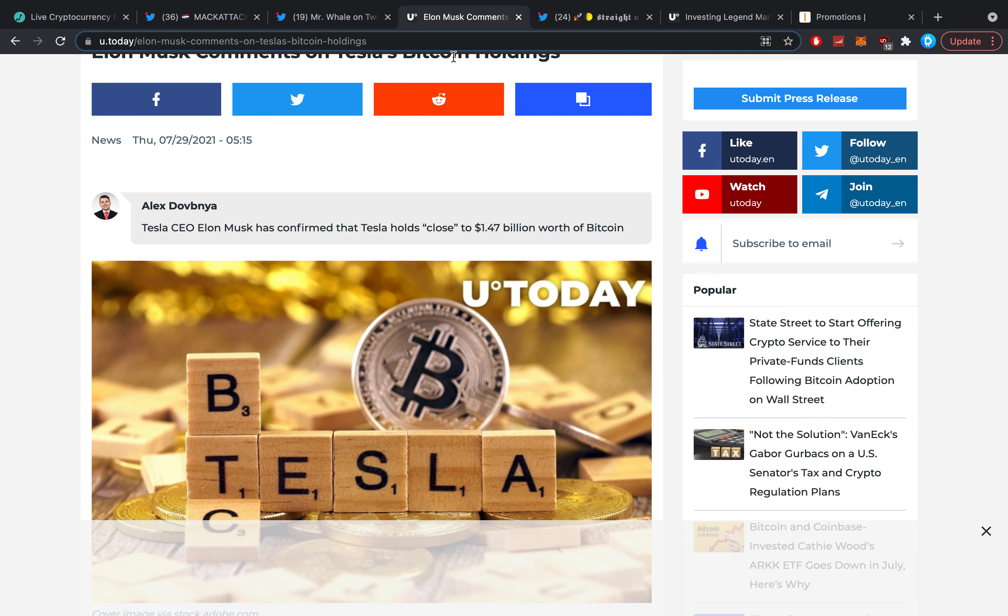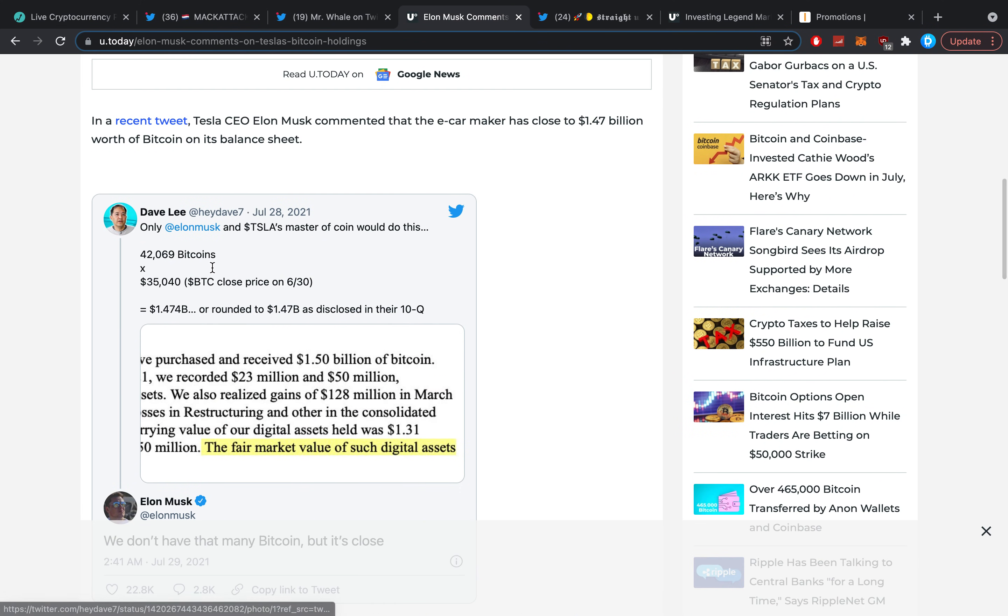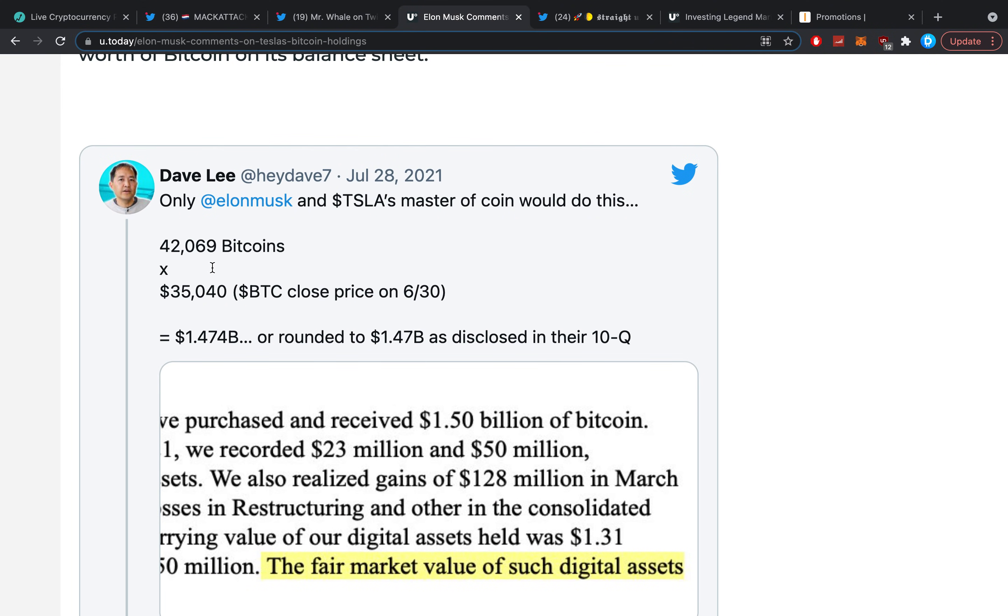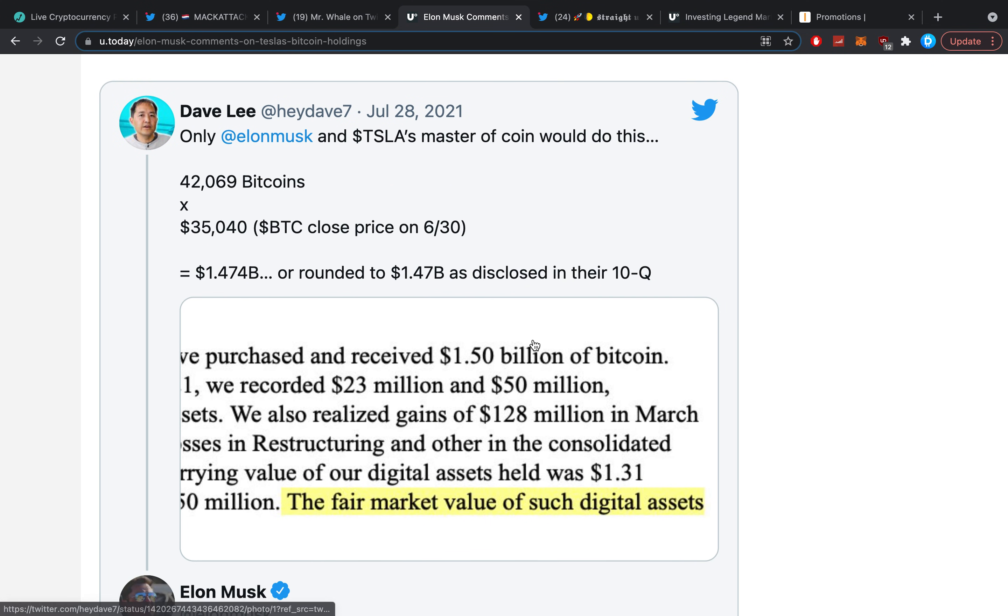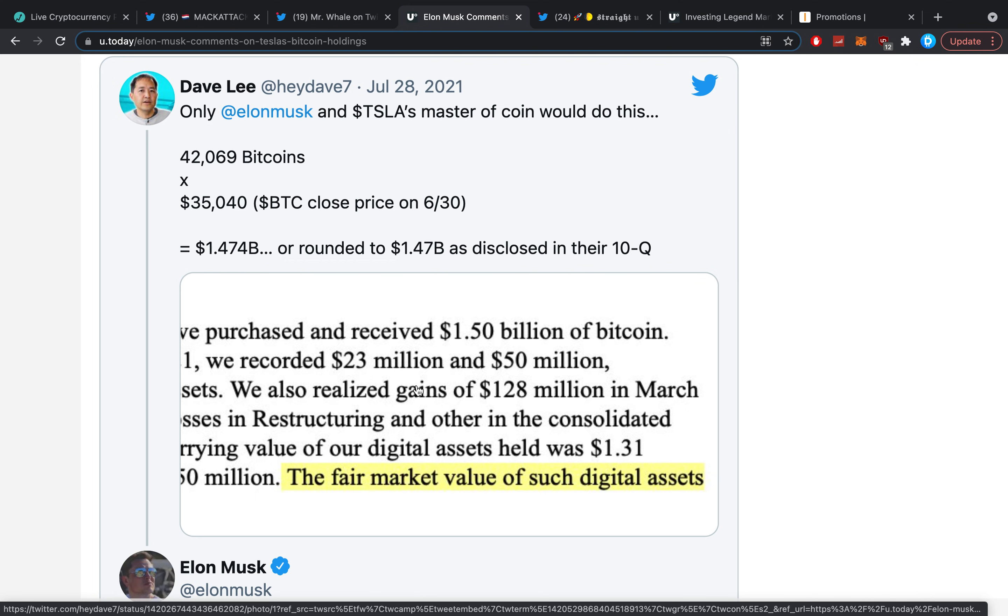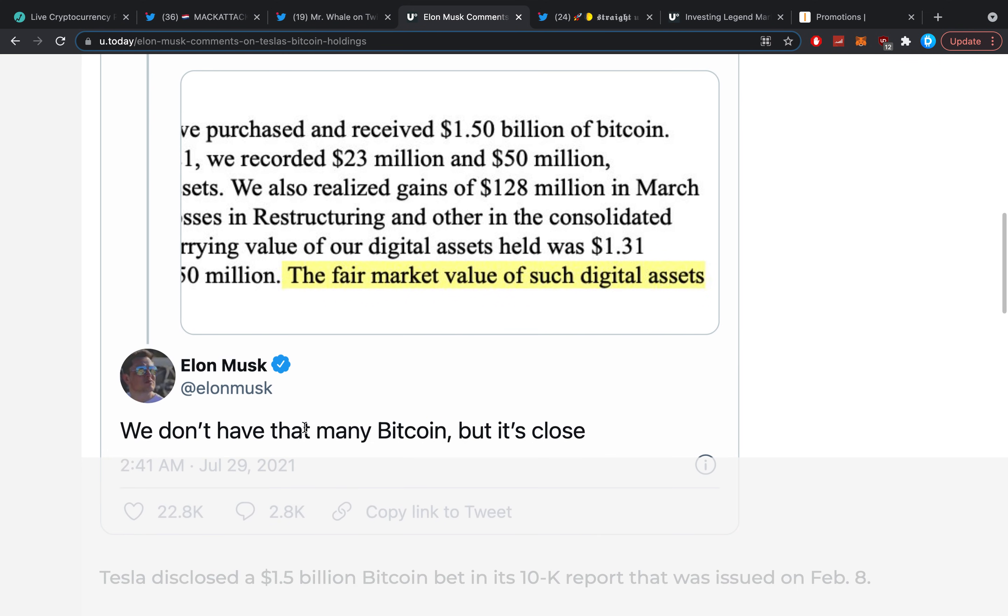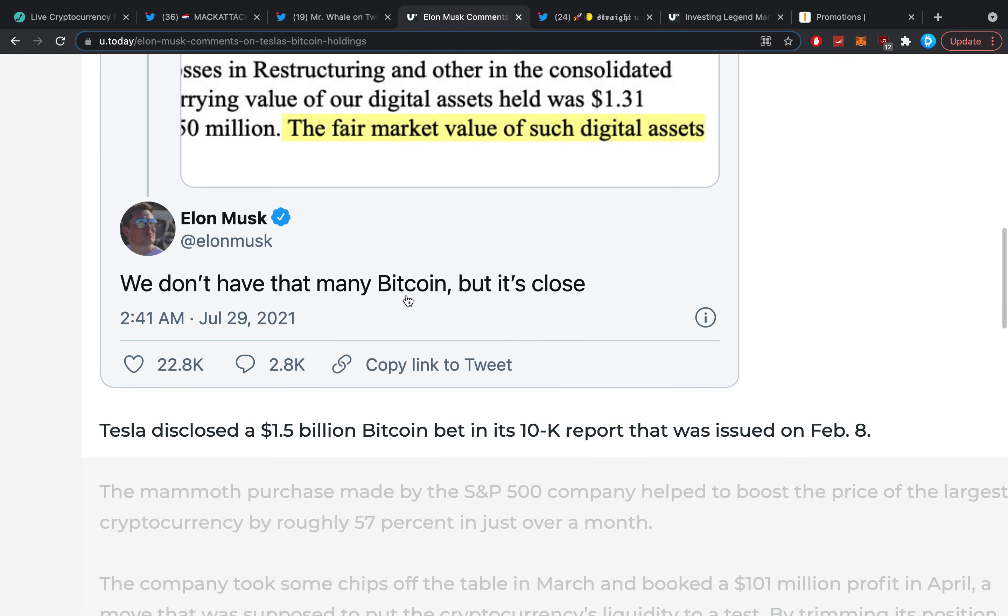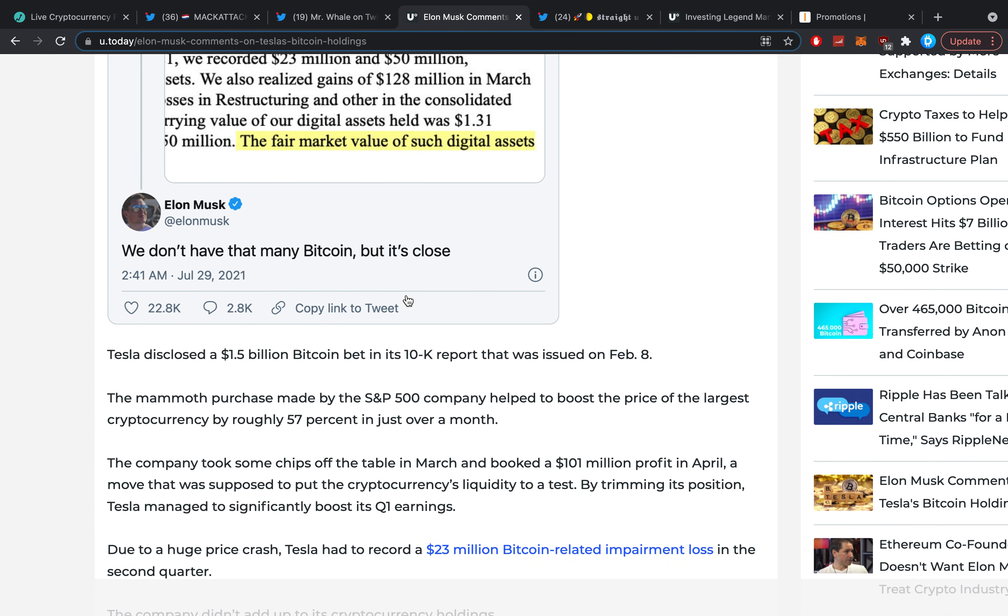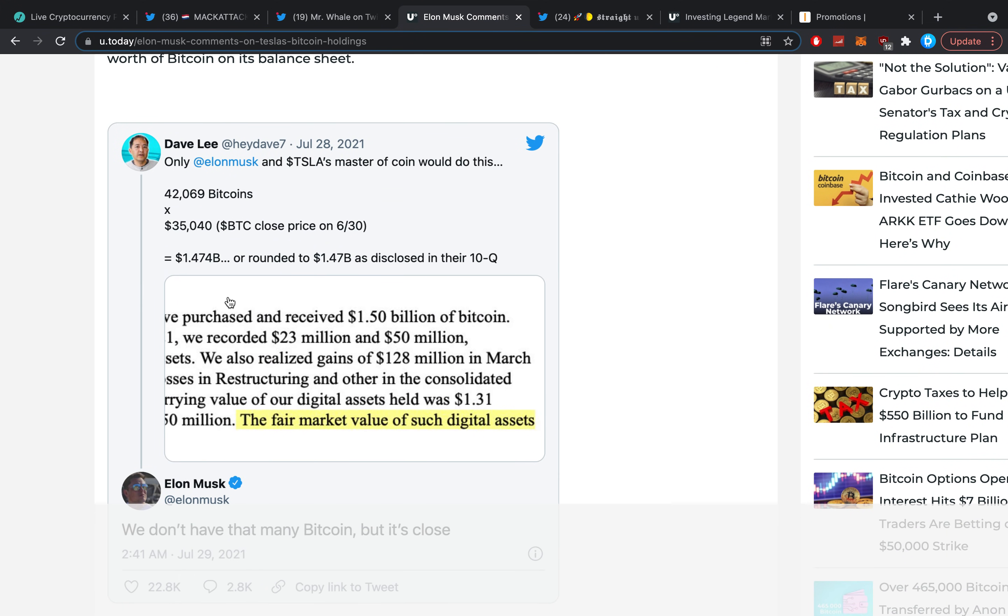Dave Lee said: 'Only Elon Musk and Tesla Master of Coin would do this. 42,000 Bitcoin times 35,000, which is the BTC close price on 6/30, is 1.5-ish billion, or rounded to 1.47 billion as disclosed in their 10-Q.' Elon Musk quickly went on to state: 'Well, we don't have that many Bitcoin, but it's close.' So we can fetch from this that they basically have about 40,000 Bitcoin or so.